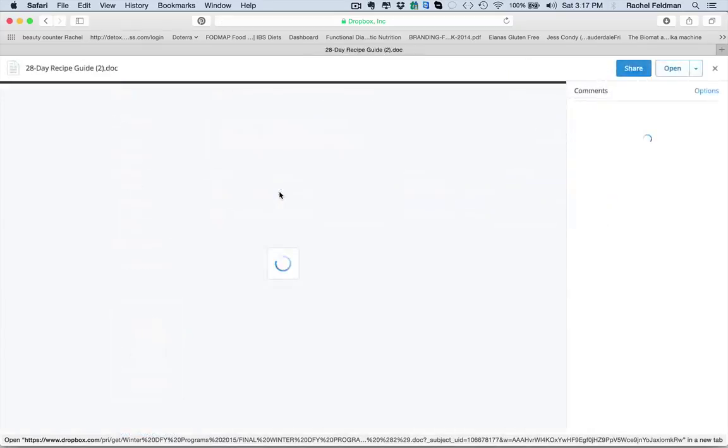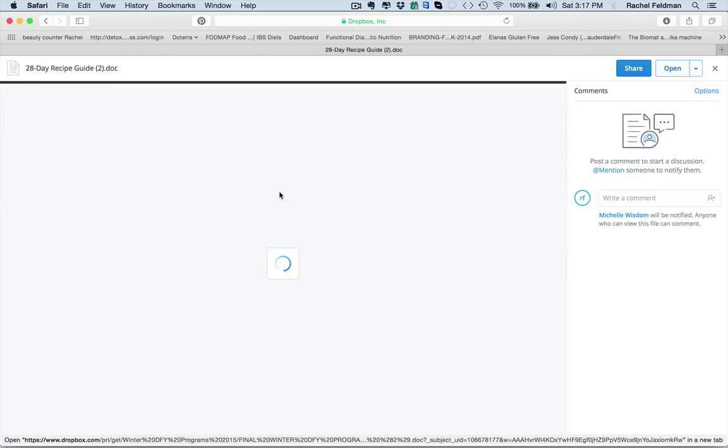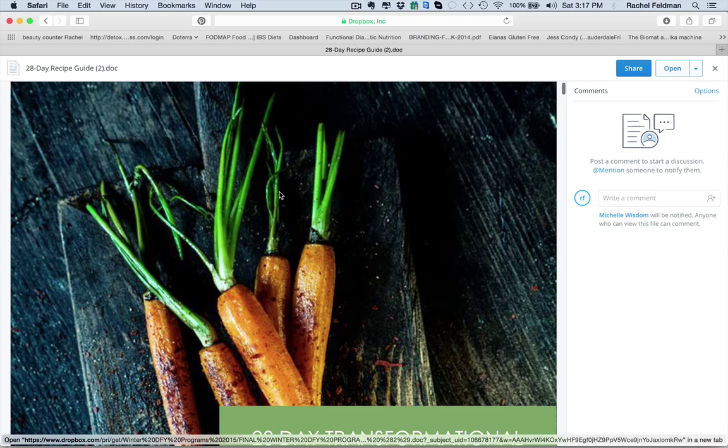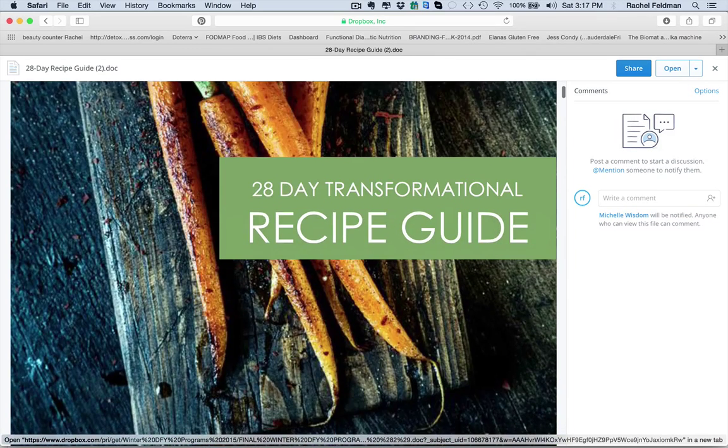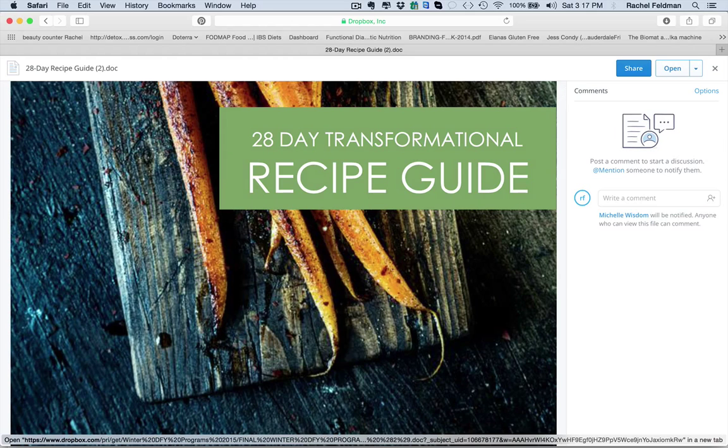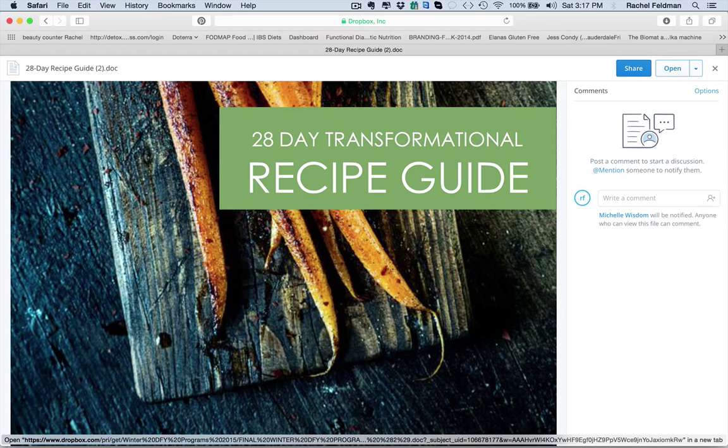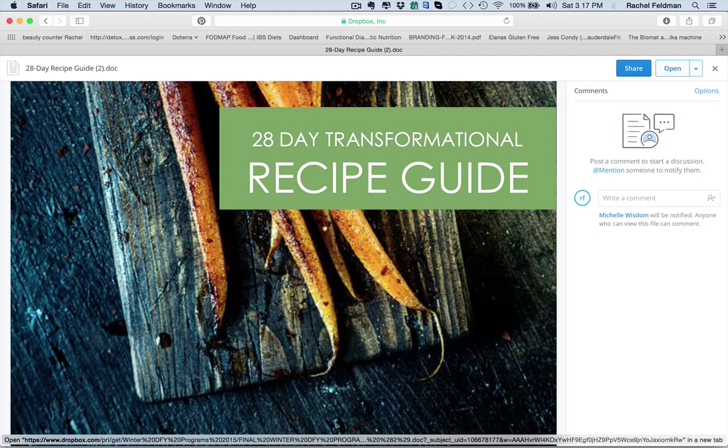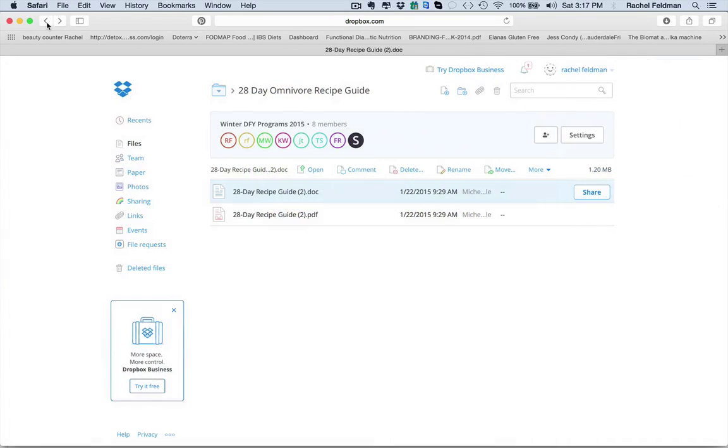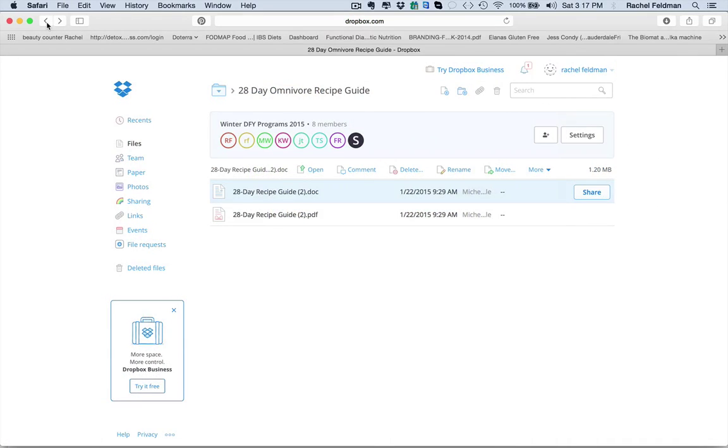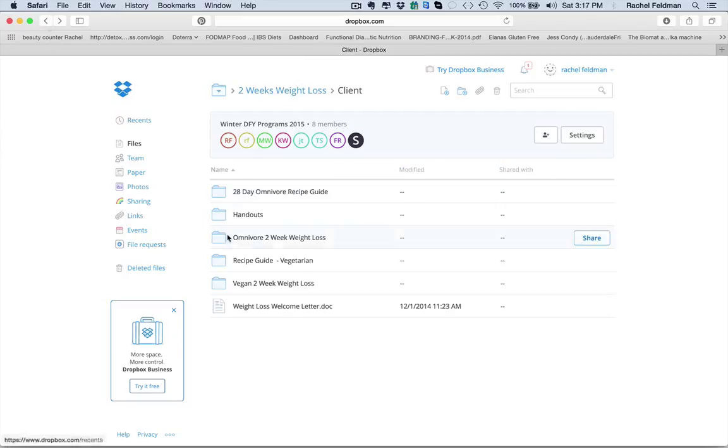So here you have your omnivore recipe guide. And again, very easy for your client to be able to download. And the one thing is, if you did not want to give the whole recipe guide, which is the same recipe guide in the 28-day, you do not have to. And I'm going to show you why.